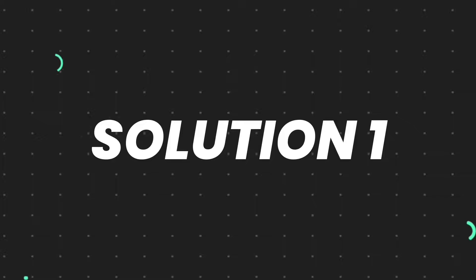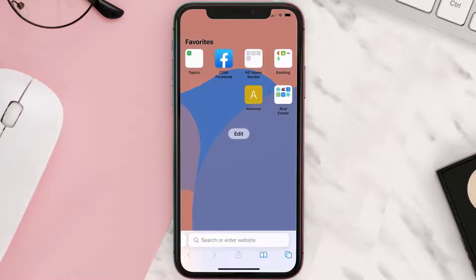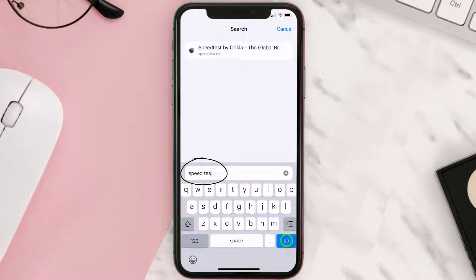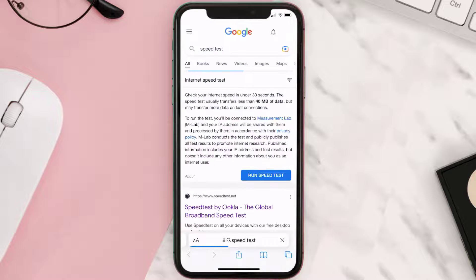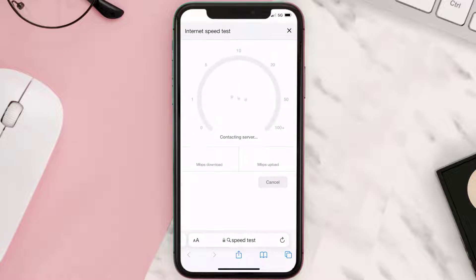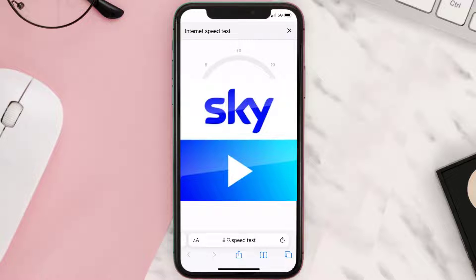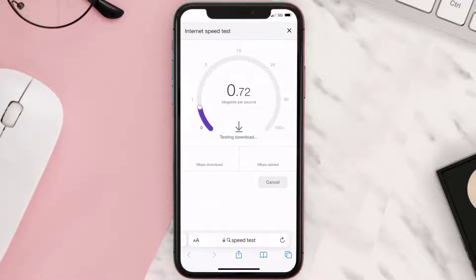First of all, you need to make sure you're connected to a strong internet connection. Open up Safari browser on your mobile device and then search for speed test. On this page, you need to tap on run speed test. The minimum speed required for Sky Go app is usually two to three Mbps.